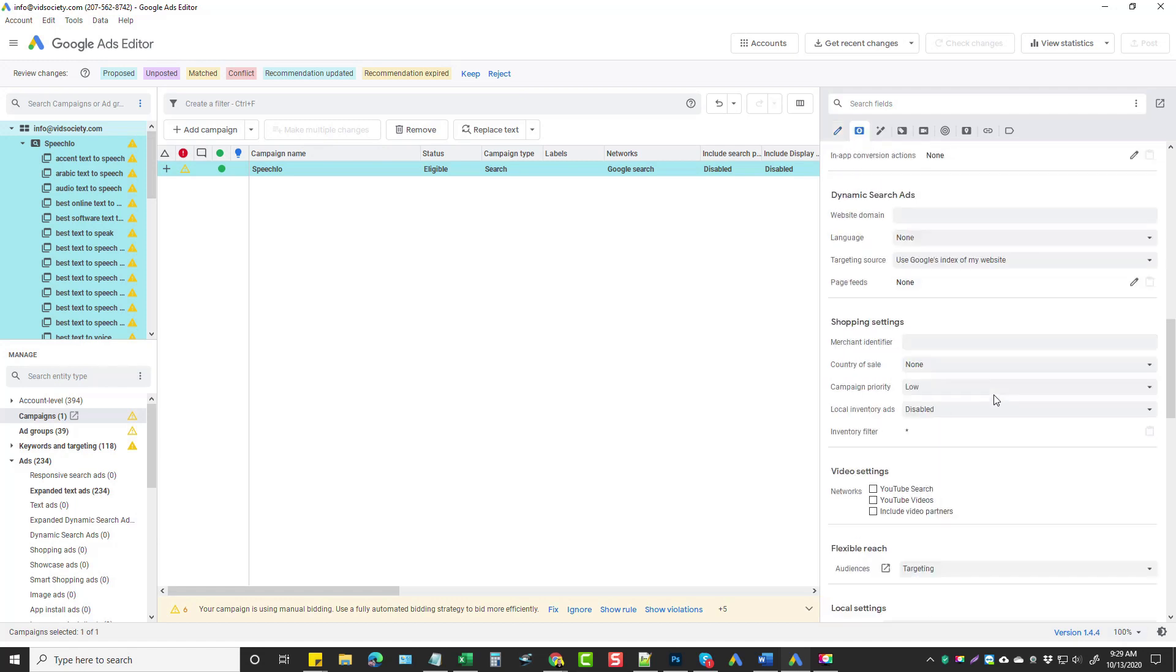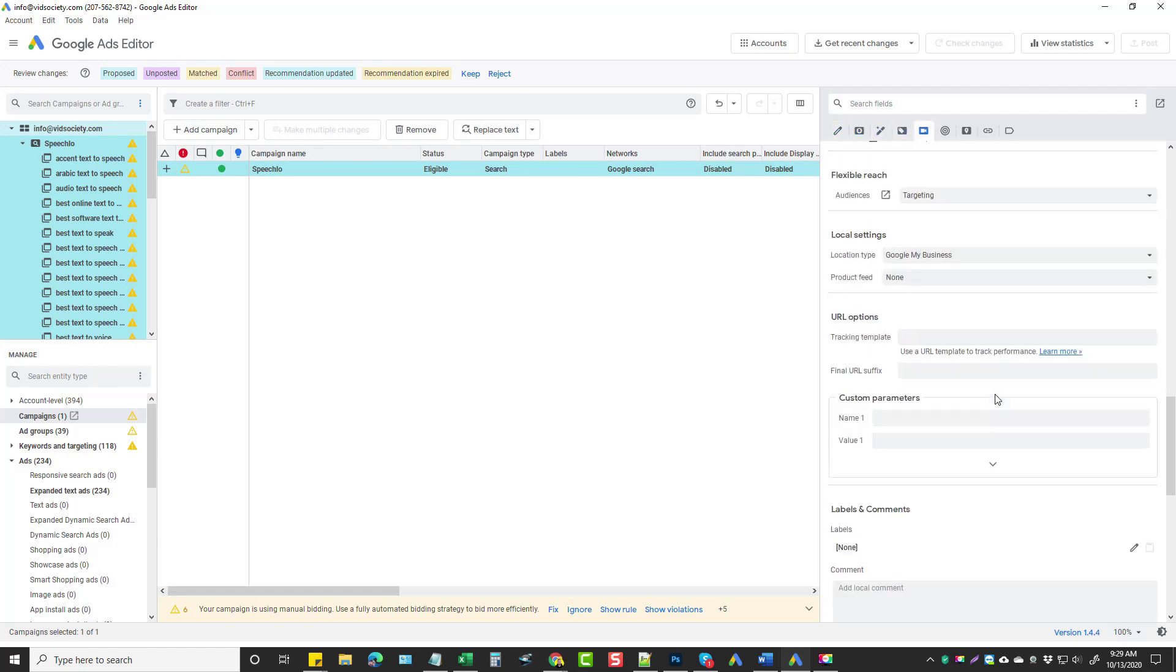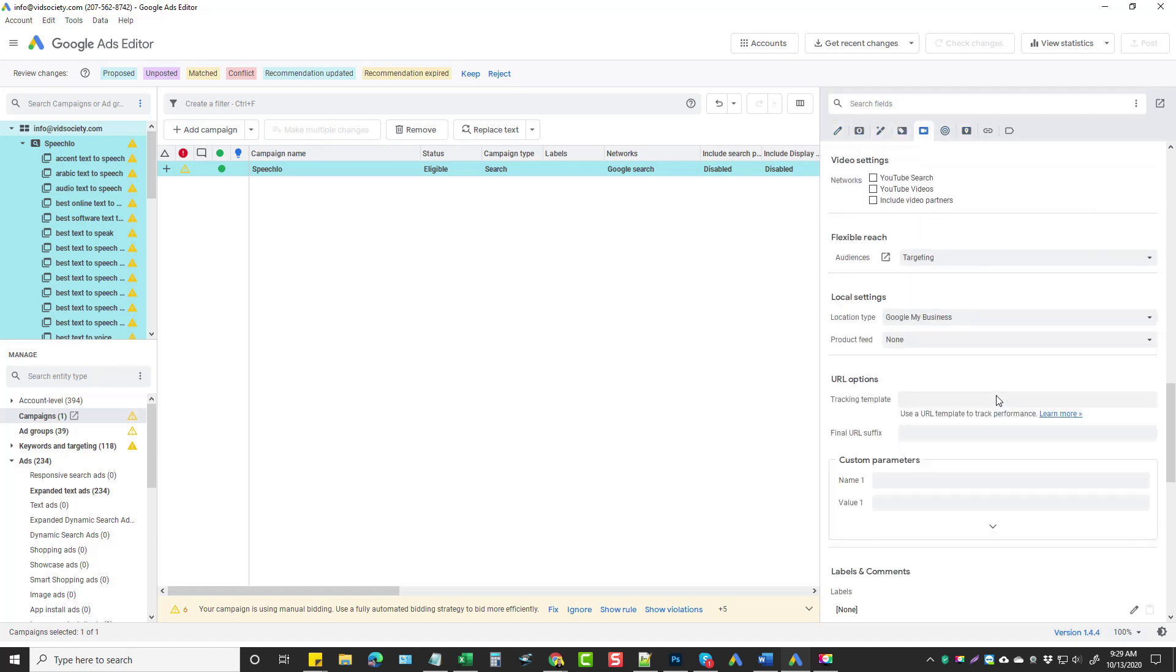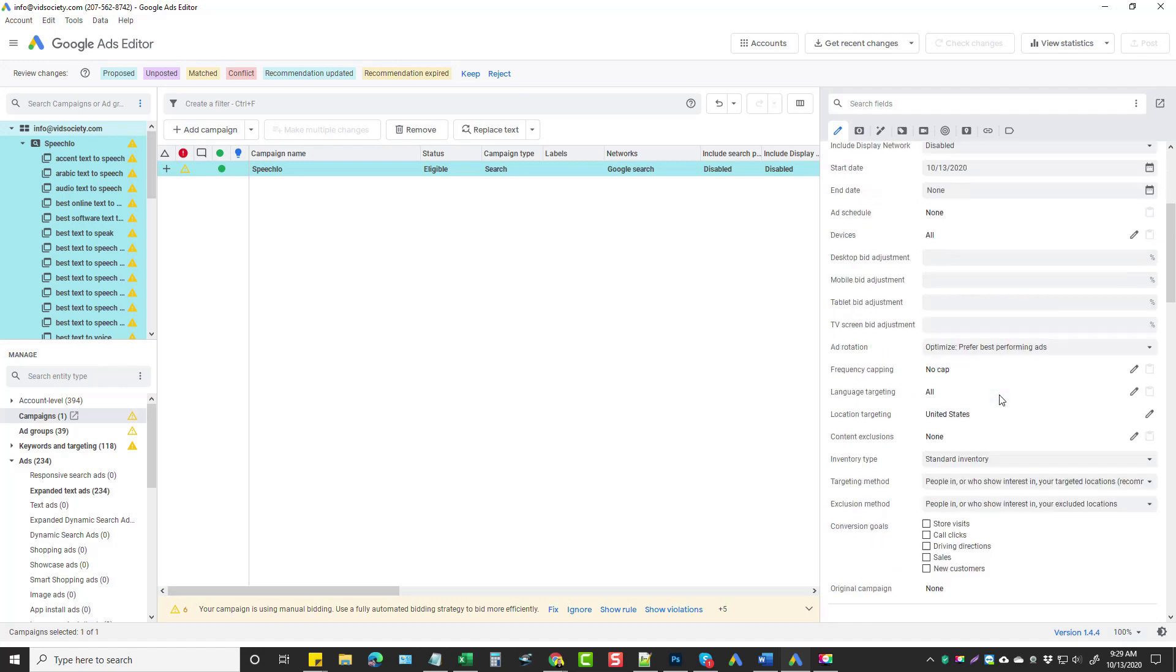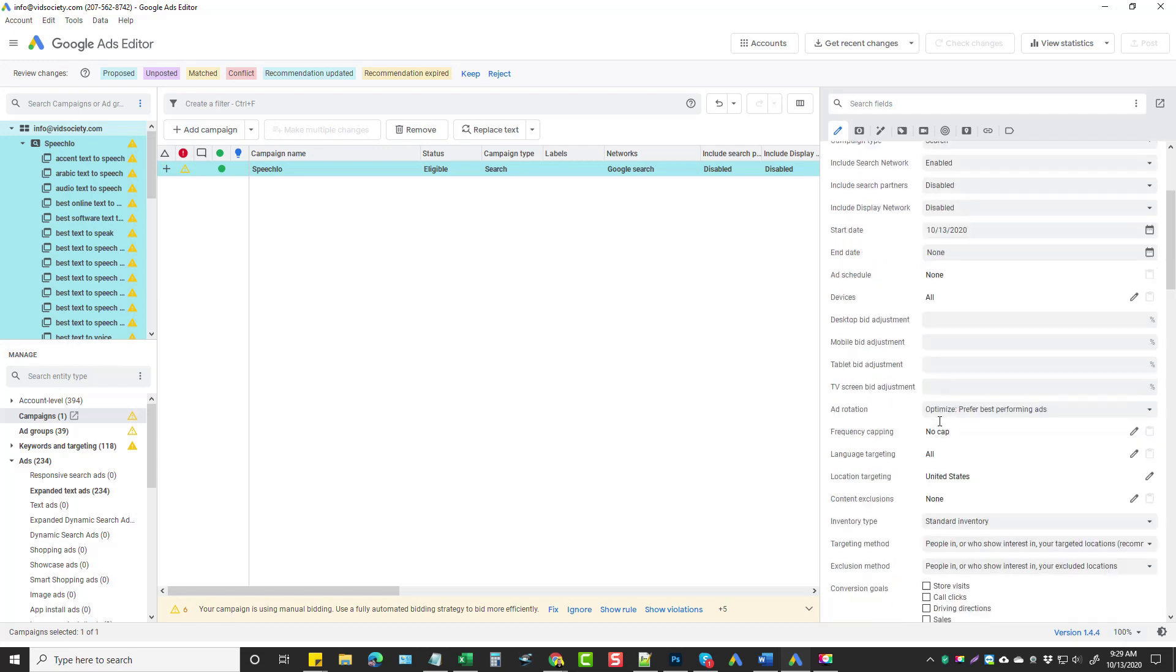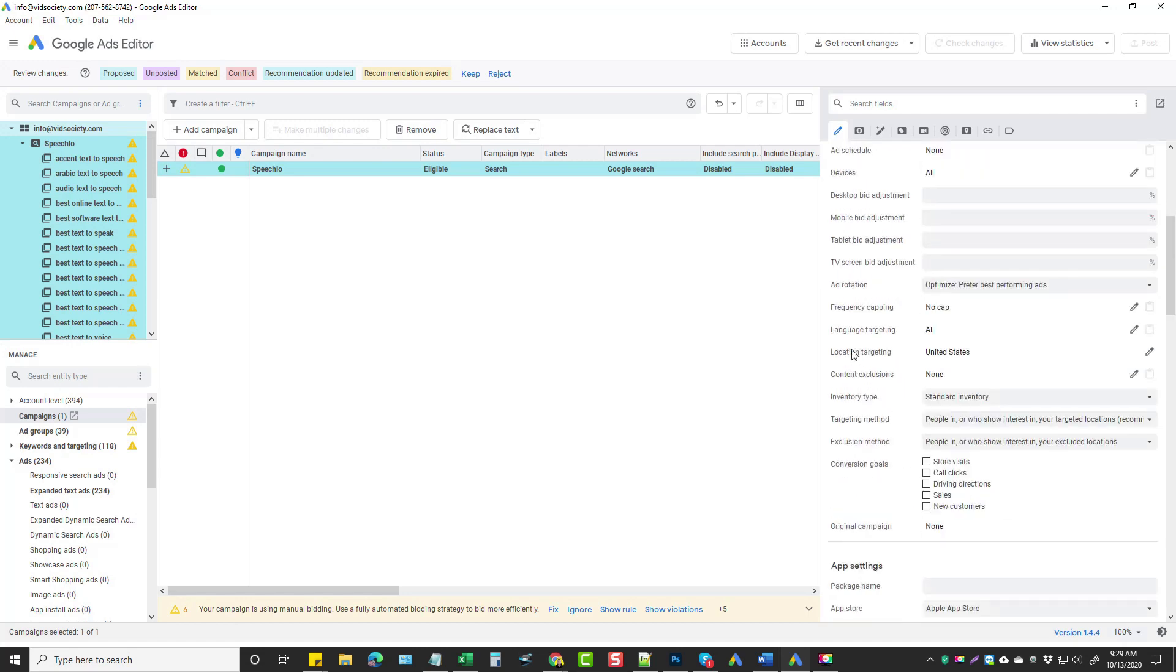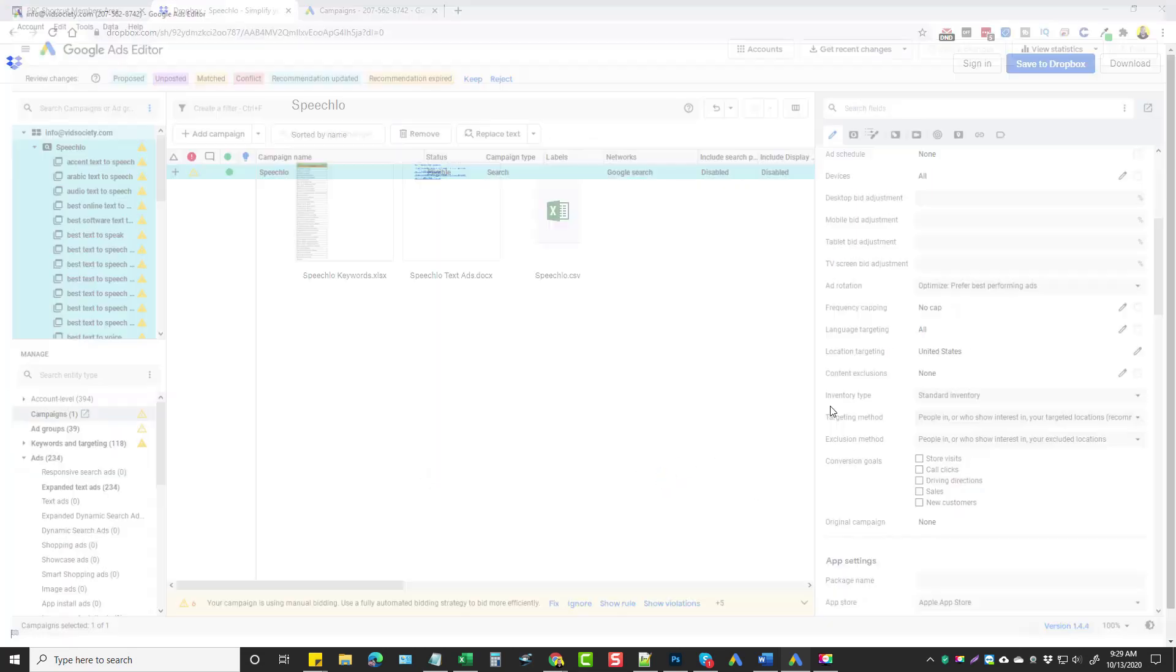And then you can come down here. And some of the other things you may want to change is like the location. So what you do is just scroll through here. You'd find the location area and change it to whatever you want to. You could change the language to English if you wanted to. For example, right now, this one is already targeting United States. But for the language targeting, I may want to go in here and let me choose just English and click OK.